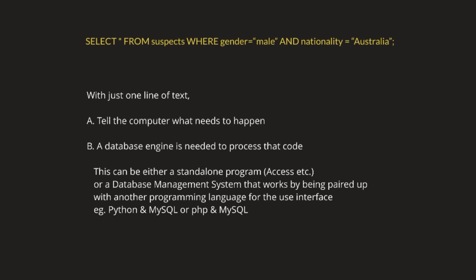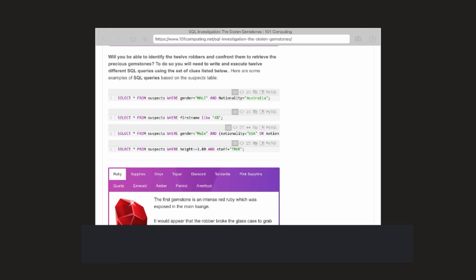In order to practice this skill, we are going to use this online resource over there. I look forward to seeing your work once you've had a good play at solving this mystery.